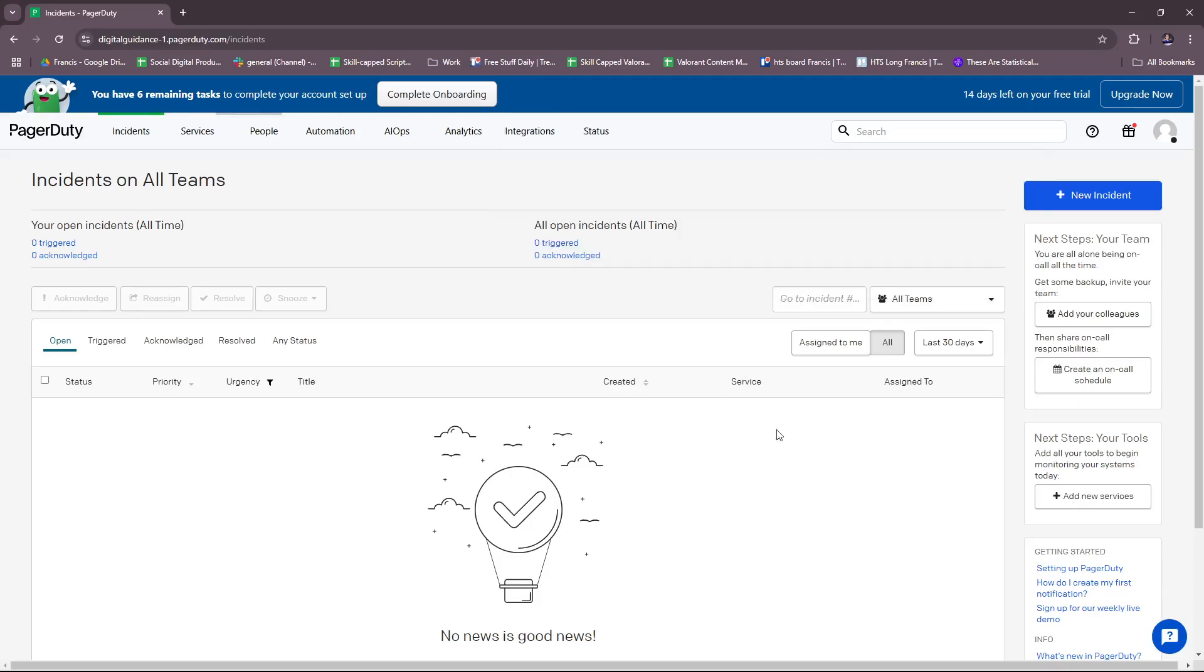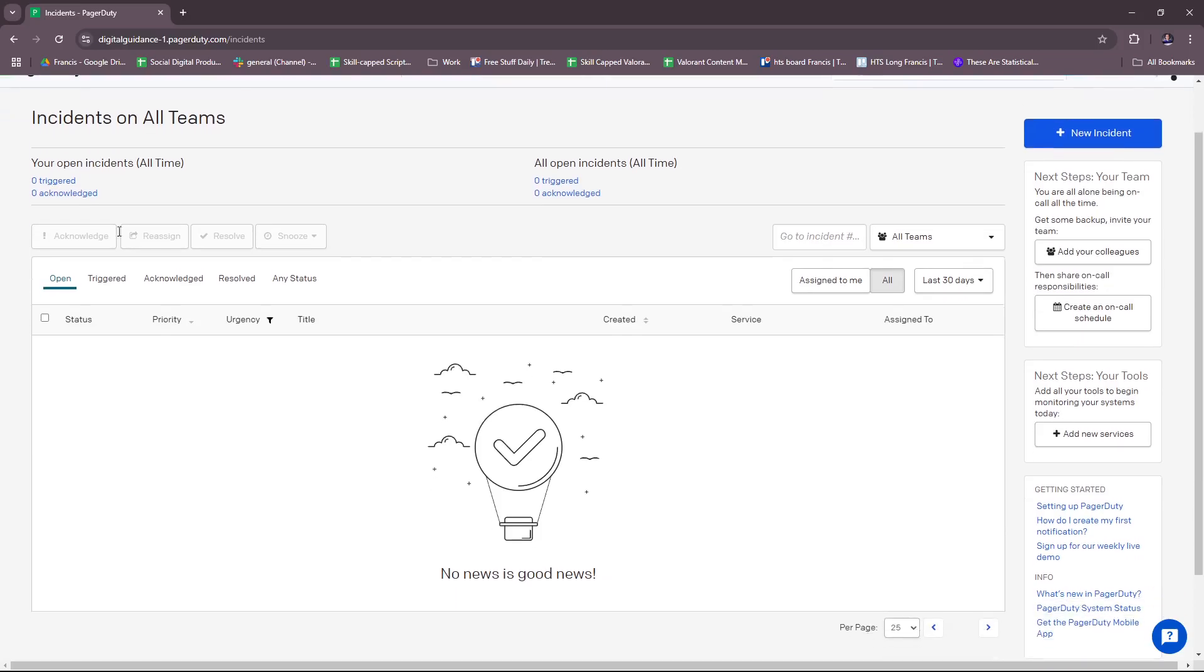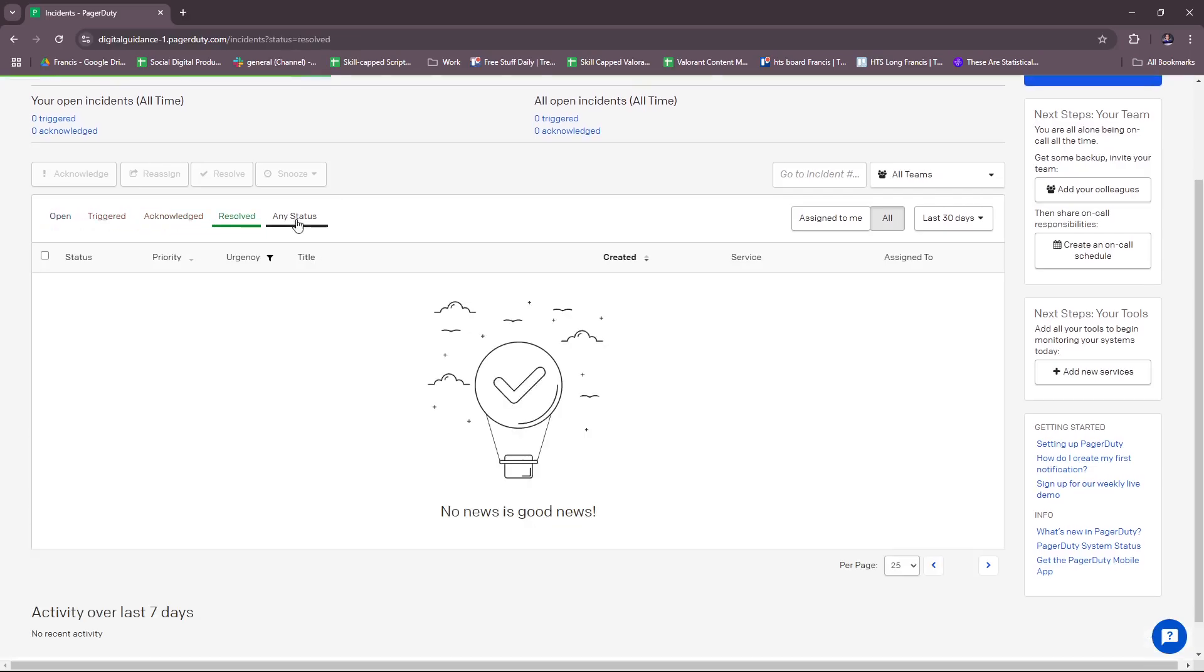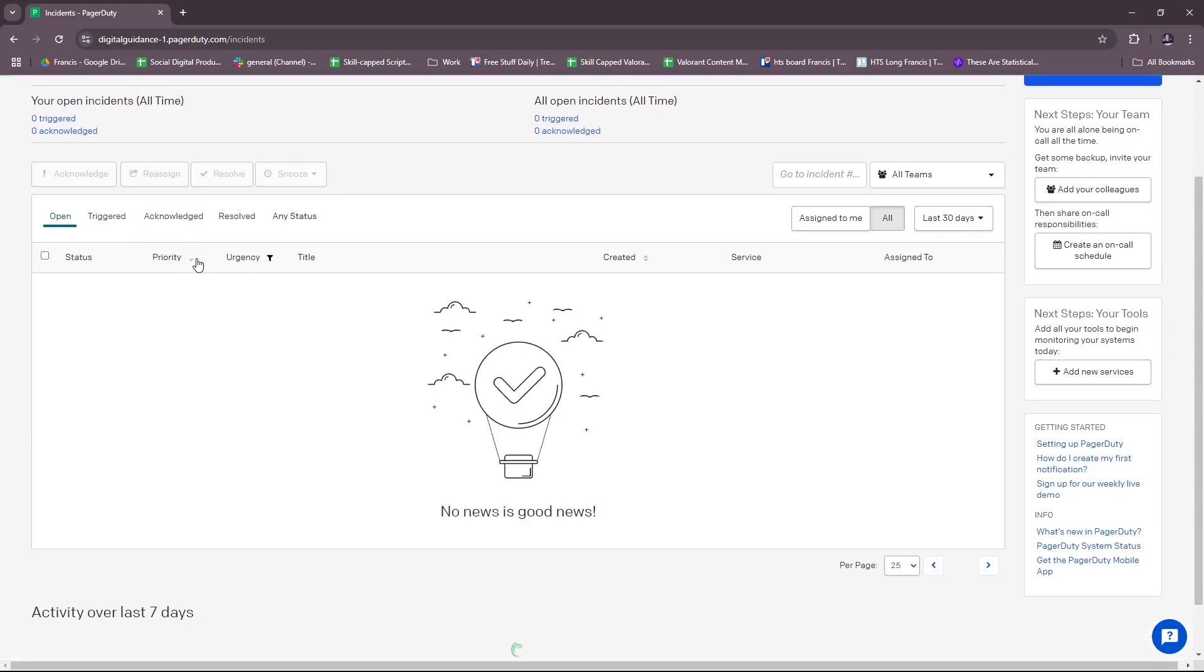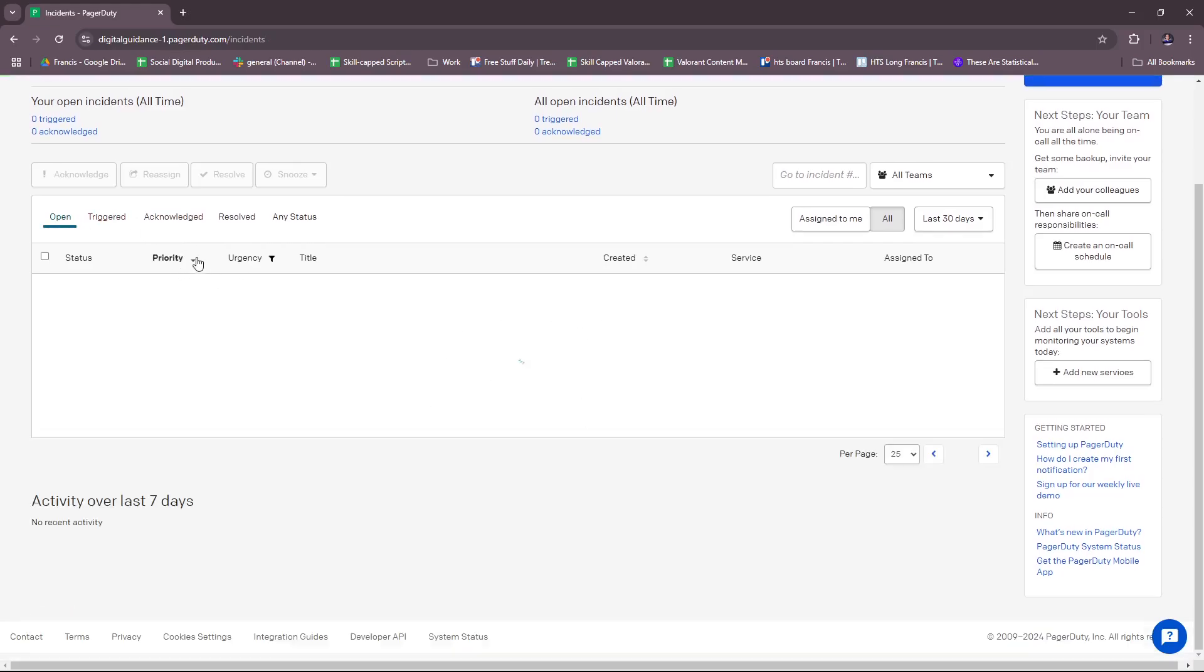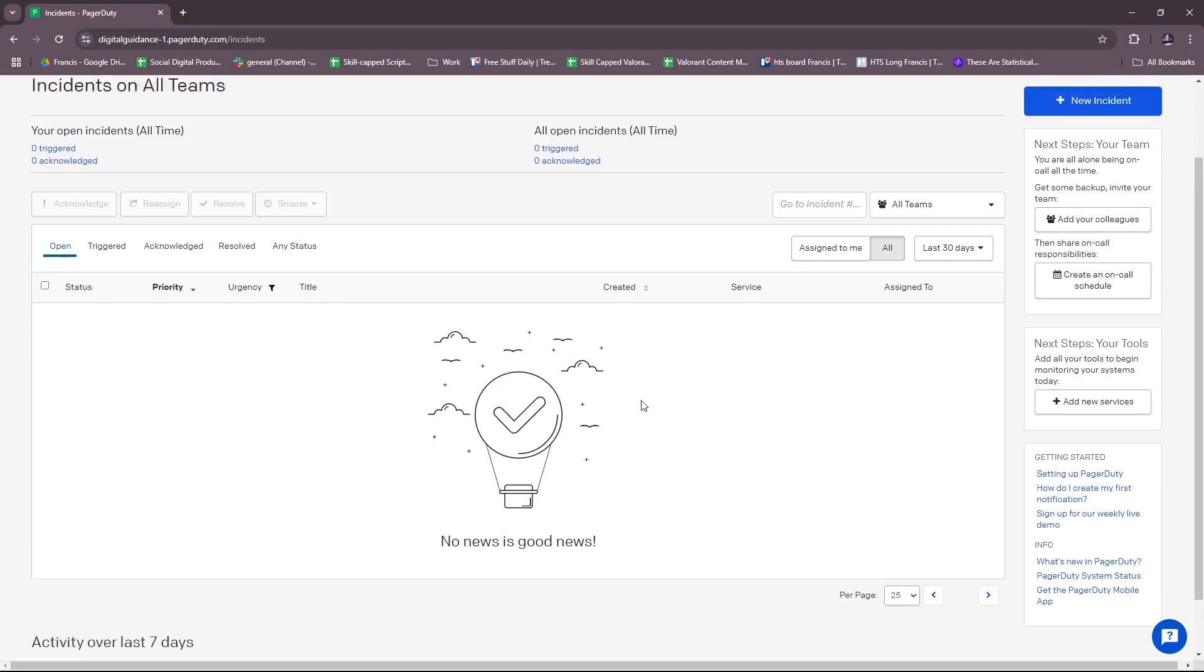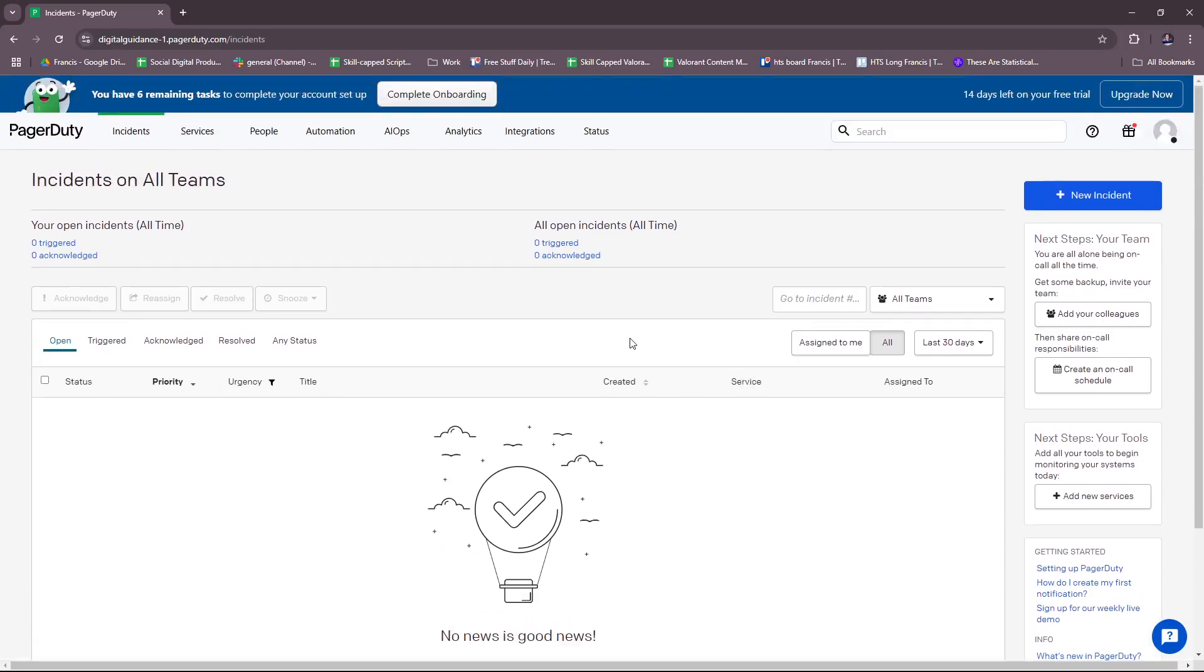First up, we have here the dashboard showing Incidents on All Teams. It's currently reported that there are zero triggered, zero acknowledged, so on, all time. If there's any report, then of course you would see the data right here. For Open, we have this filter system: Open, Triggered, Acknowledge, Resolved, or Any Status. There's also Priority, Urgency, and then the Title.